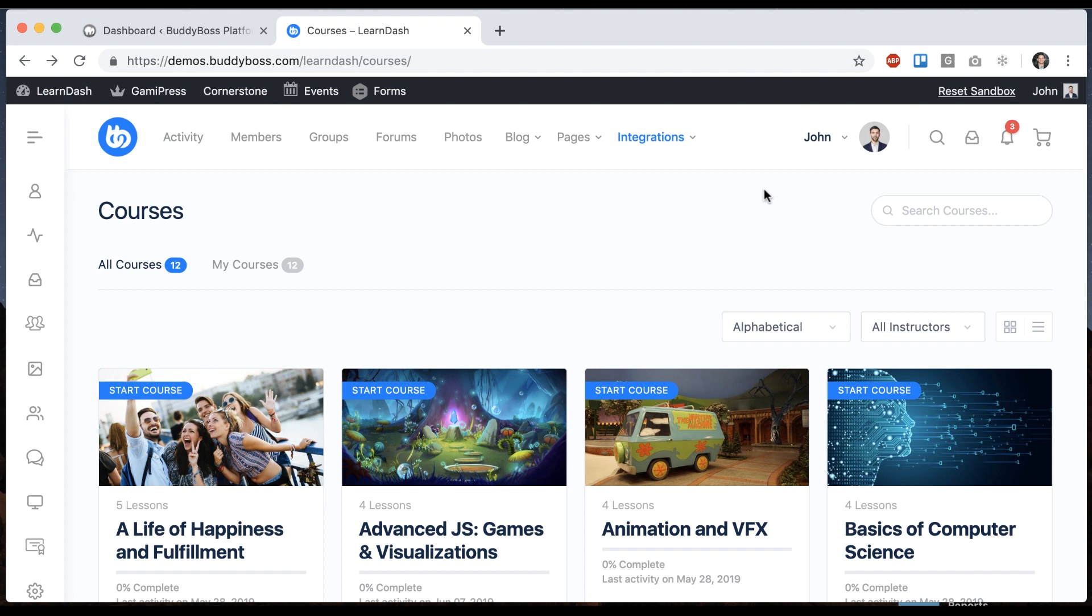We've put a ton of work into making BuddyBoss platform and especially the theme look really gorgeous with LearnDash and style everything nicely. And we've also built some special integrations to make your whole learning experience social. We're going to go into those things in other tutorials.